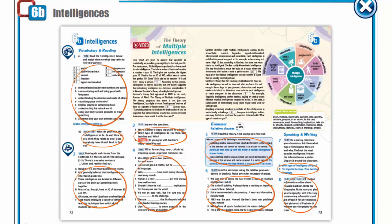Hello, dear students! Today we are going to continue our talk about the theory of multiple intelligences.